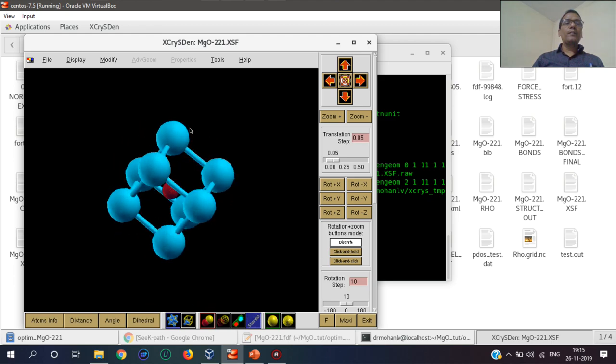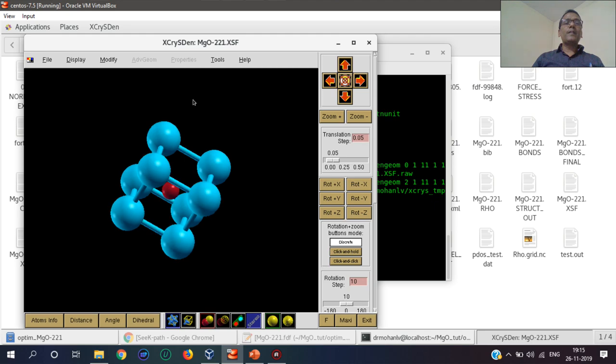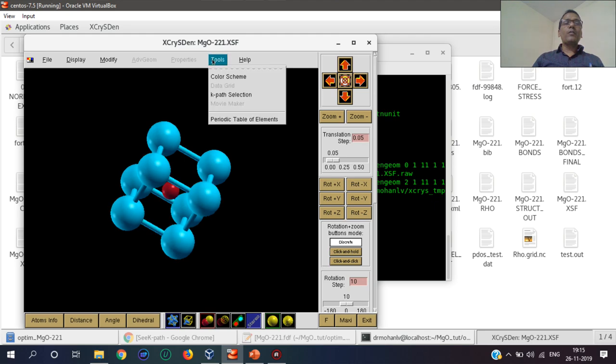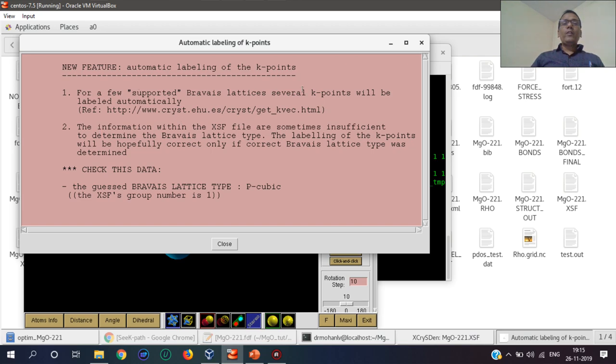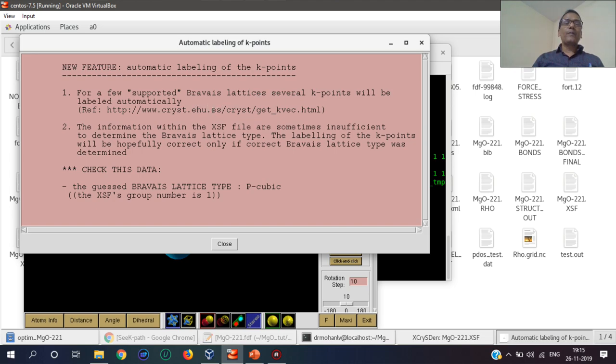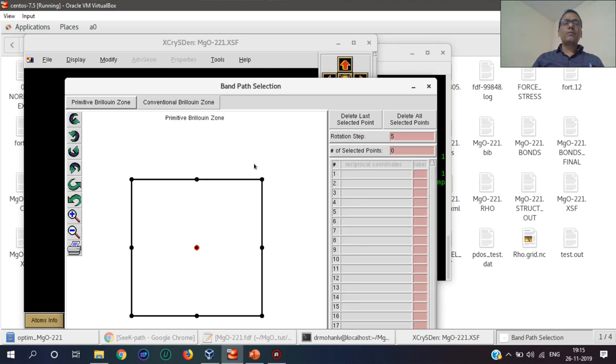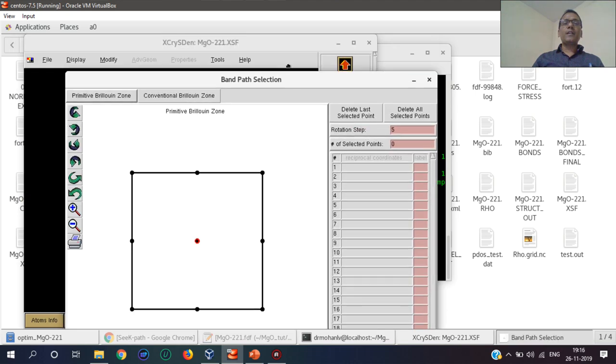This is MgO. Now I will use this tool for k-path finder. For more information on newer supporting Brillouin zones, this is the link which I have mentioned in the presentation.